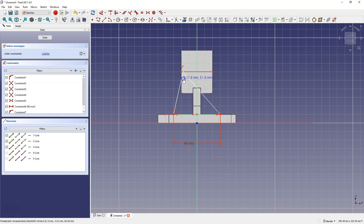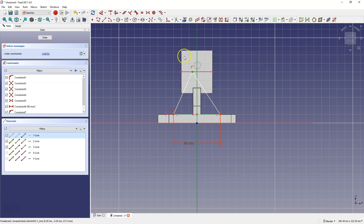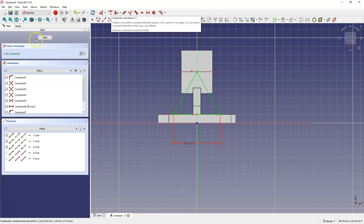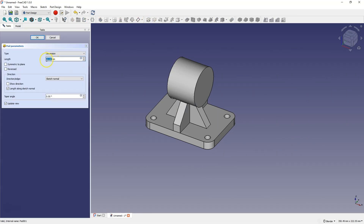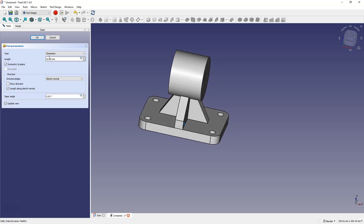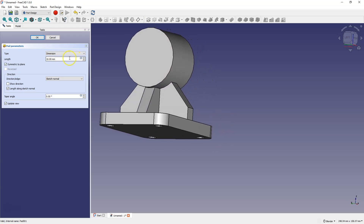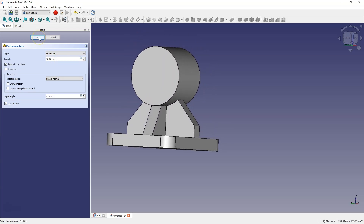There is a missing constraint — while drawing this geometry, I wanted to constrain this point to the Y axis but couldn't. So now I select this point, select the Y axis, and choose the Coincidence constraint. We close the sketch, and based on this sketch, we will add a pad of 10mm symmetrically from the plane. Click OK to confirm.